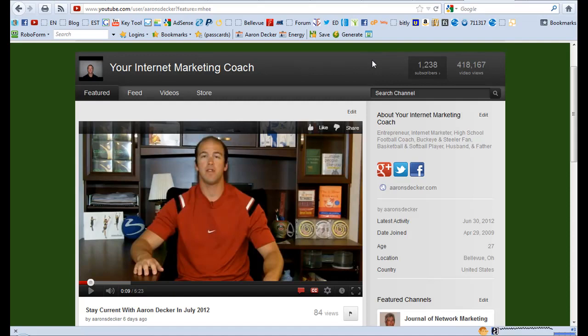Again my name is Aaron Decker. I hope you enjoyed this video. If you did, give me a thumbs up, like my video, maybe add it to a favorite playlist or leave a comment if you like. Thank you and have a great day.